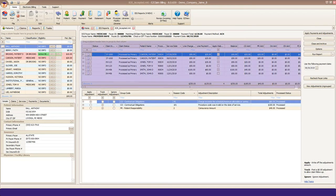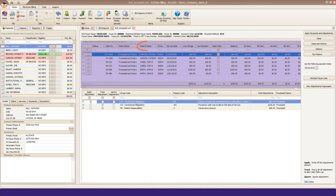Below the bold check information is your posting grid. Here's where you'll find the claim information, such as claim status, patient name, service date, charges, and payment amount.